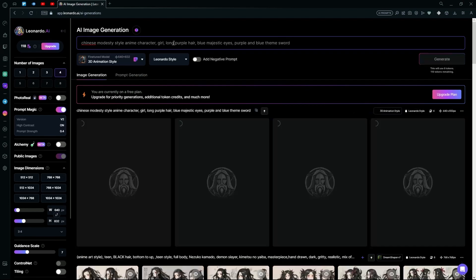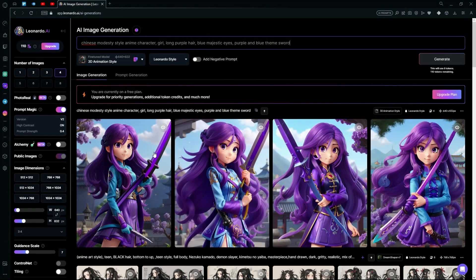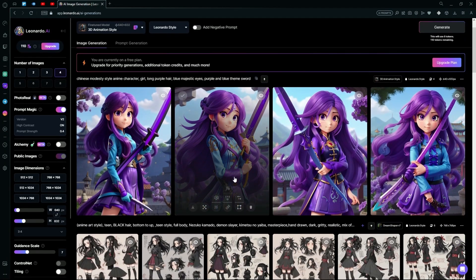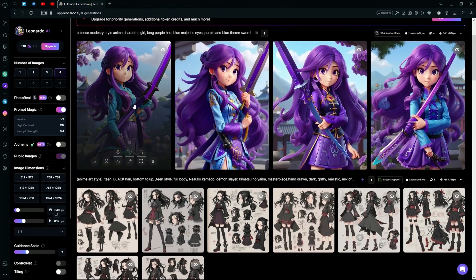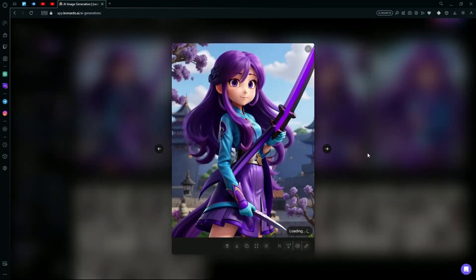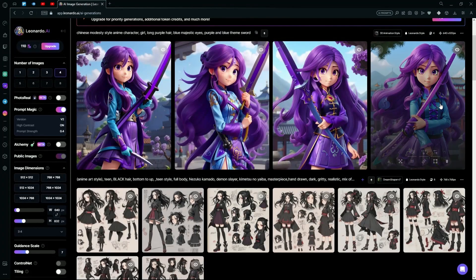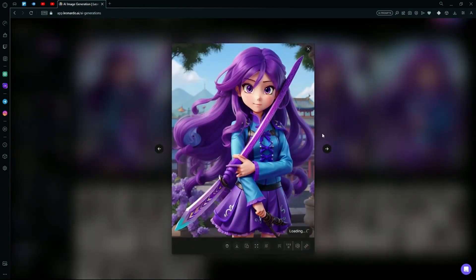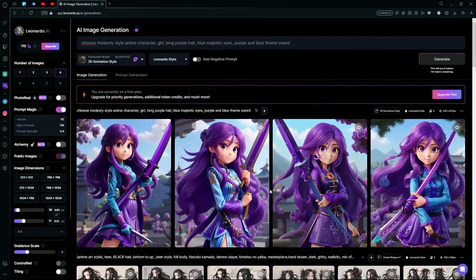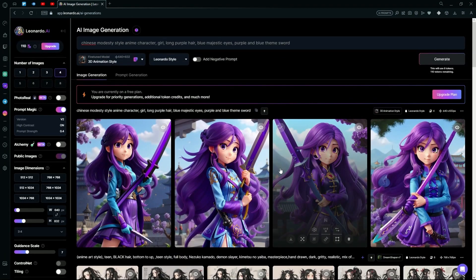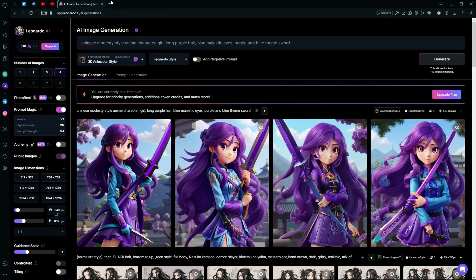After that, hit generate and wait for it to create your results. Over here we can see that it's done generating and we have some pretty good results. You can take a look at one of these — I still don't like this generation so we're going to try something else.